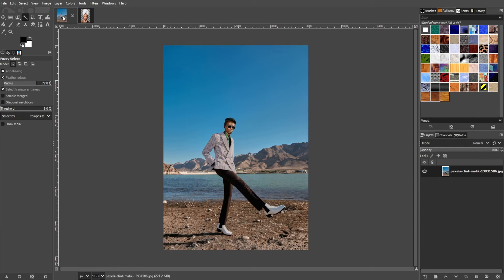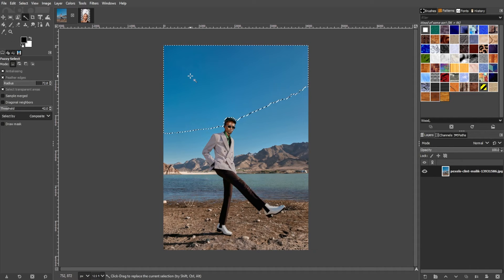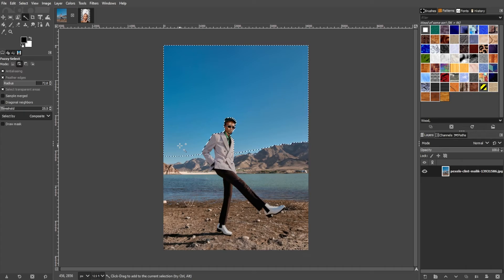For a more complex background, we can repeat the same steps, but this is going to be more time consuming. Since we're dealing with a lot of colors, we can adjust the threshold value. If the color you would like to select is pretty much similar to the color surrounding it, or if the color takes up a lot of space, you can increase the threshold to select more areas in just one click. But if you would like to select an area with tons of different colors, you must bring down the threshold and take your time selecting that area.